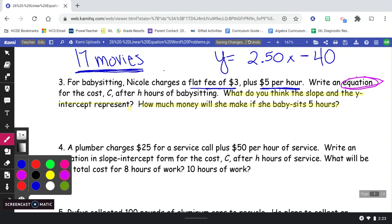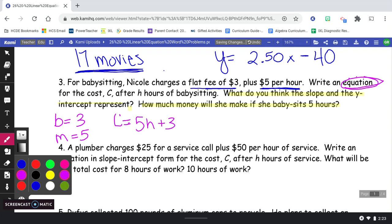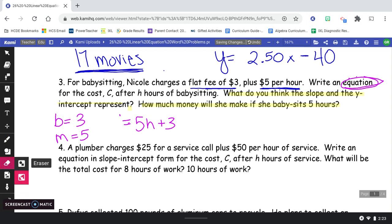Let's think about 'flat fee' and 'per hour.' Which one is the slope and which is the y-intercept? The one-time fee of $3 is going to be our y-intercept — that's our b. And $5 per hour is going to be our slope or rate of change — it's an amount of money per hour. So our equation is C equals 5H plus 3, using the variables the problem told us to use instead of y and x.